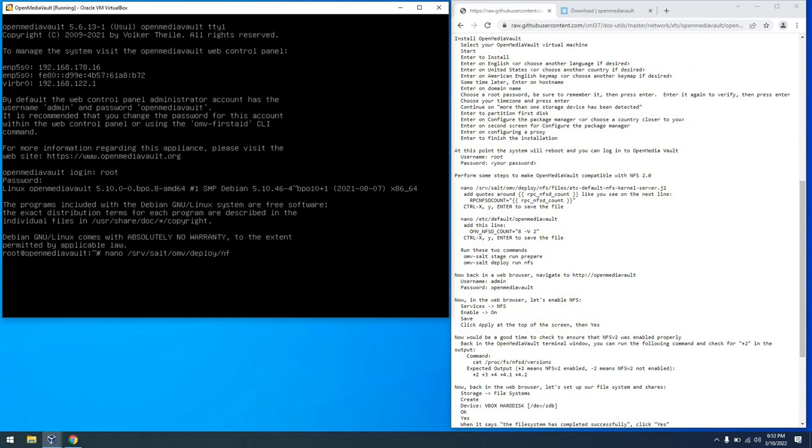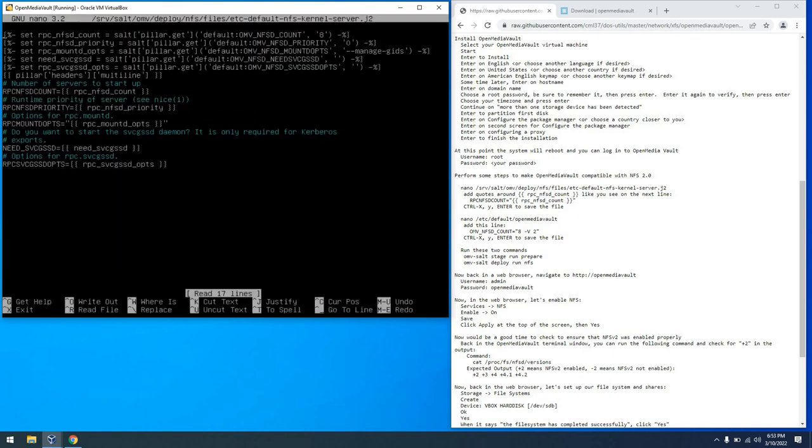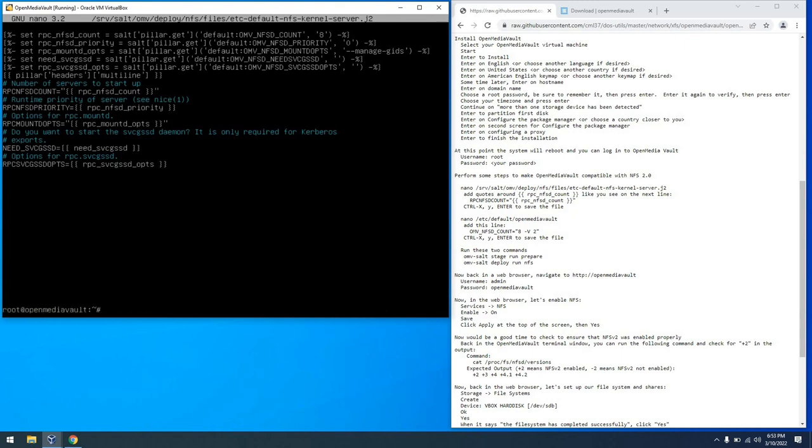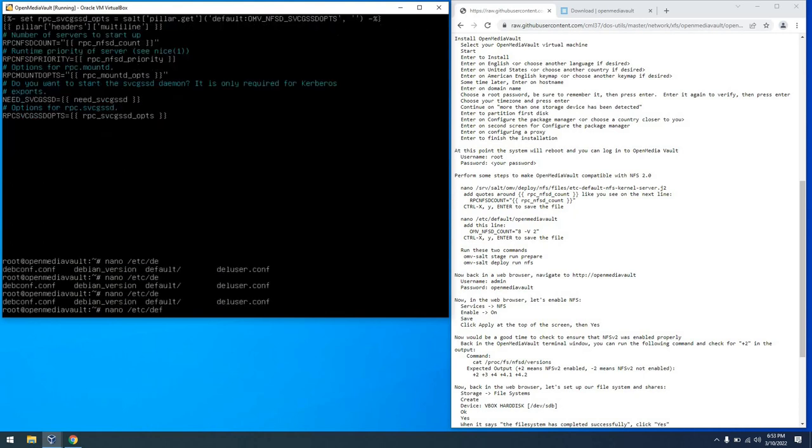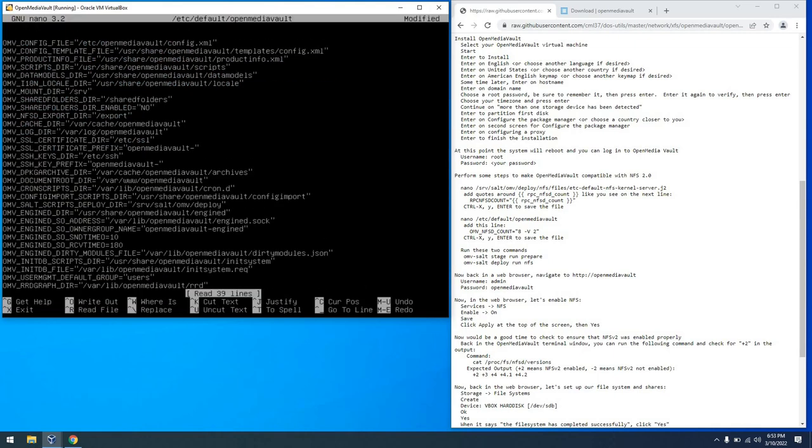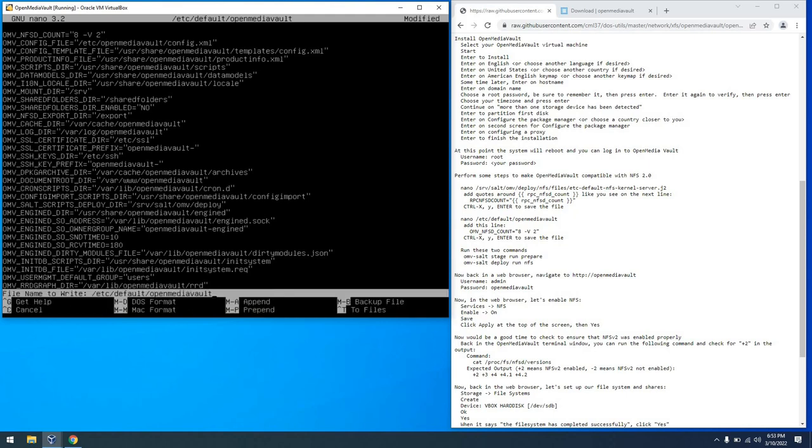So the first file is this j2 file that you see me navigating to here. And we'll go ahead and load that up. And what we want to do is put quotes around that RPC NFSD count. So we can do that and then control X and then Y and enter to exit. We're going to edit this Open Media Vault config file and add a new parameter. And the new parameter is going to be OMV_NFSD_COUNT. And we're going to set this equal to 8 space -V and then a 2. And that's going to ensure that we can have V2 compliance. It's kind of a hack but it works.